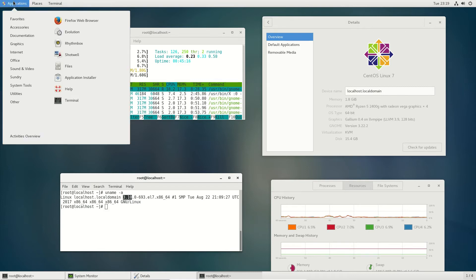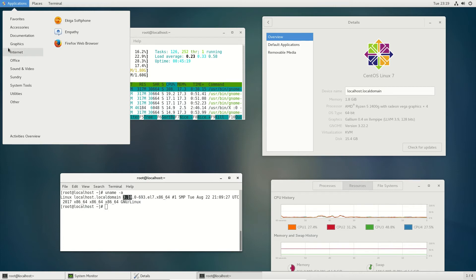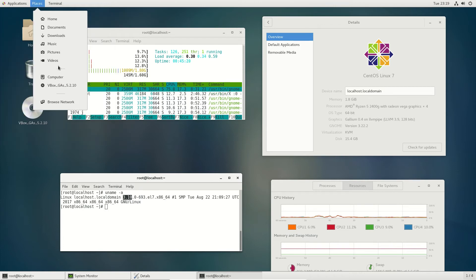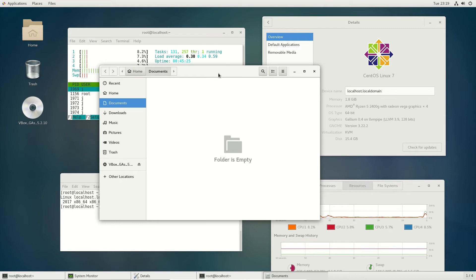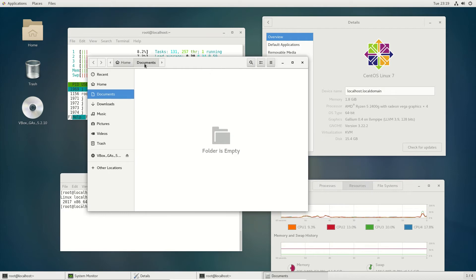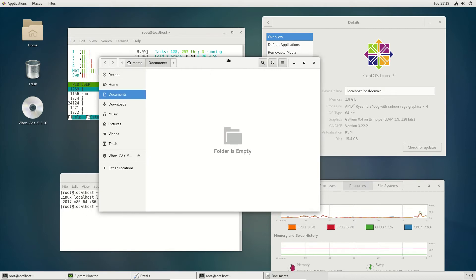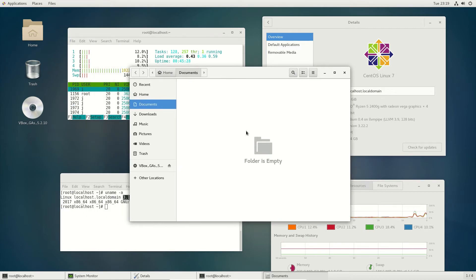But what people like to ask sometimes is the window manager. So let's have a look at that one there. As you can see, it's perhaps a little bit different.